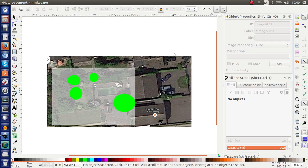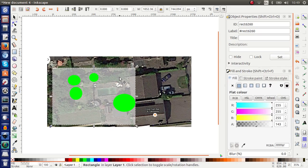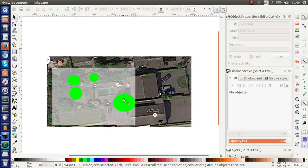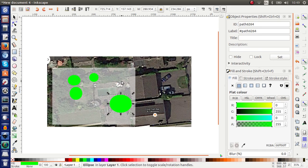And now what happens is I can drag all I want and it's not going anywhere. And I can do the same with my rectangle. So I click Lock. Click Set. And now it's locked. So I can move all the other elements but not the actual background.